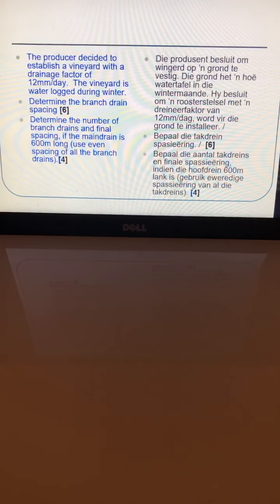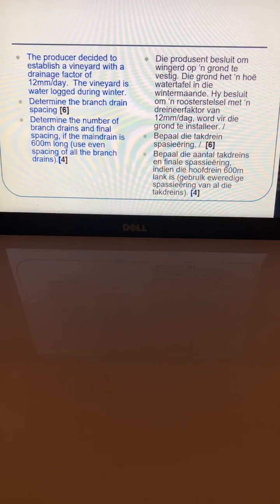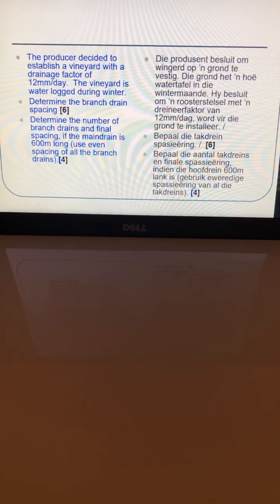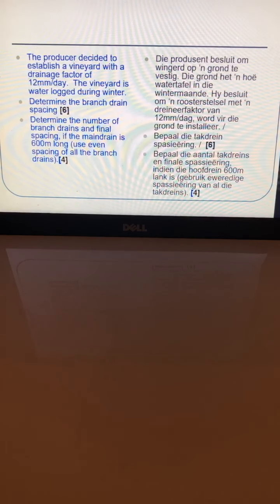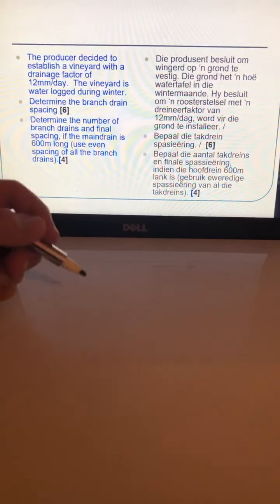Hi everyone, and welcome to another video for Agricultural Engineering 2 on 3. Today we're going to pick up where we left off in the previous video, where we were calculating drainage spacing. You've got a field and you're installing a grid drain, and you want to calculate how far you need to space these drains from one another.